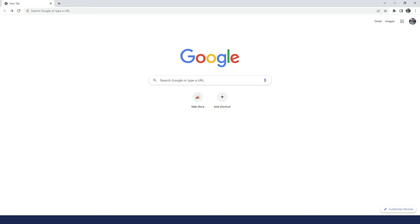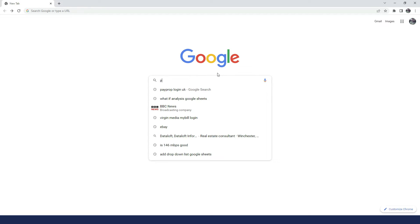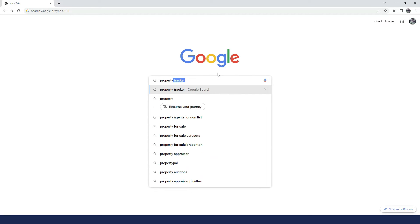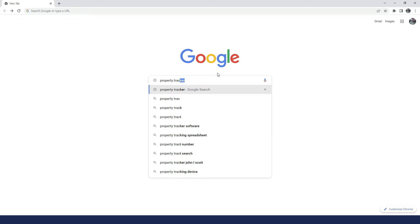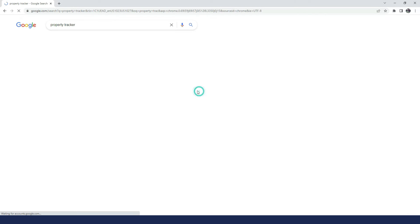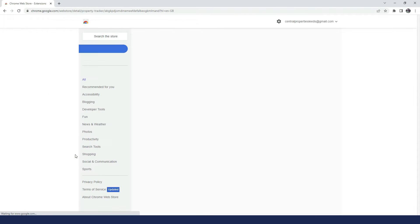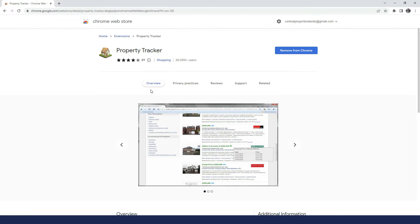So the first thing I'd like to do is show you how to download this. It's a Google Chrome add-on, so the first thing to do is go to Google, and then you want to type in property tracker. Go down, about halfway down the page you'll see in the Google Chrome Web Store the add-on here.